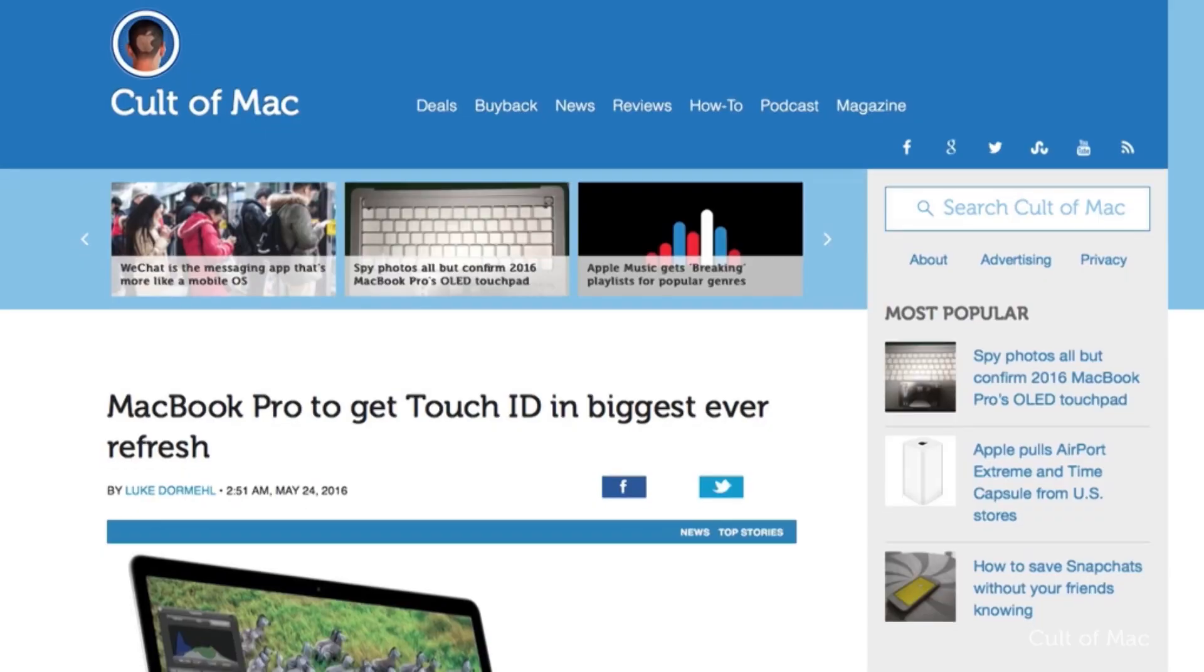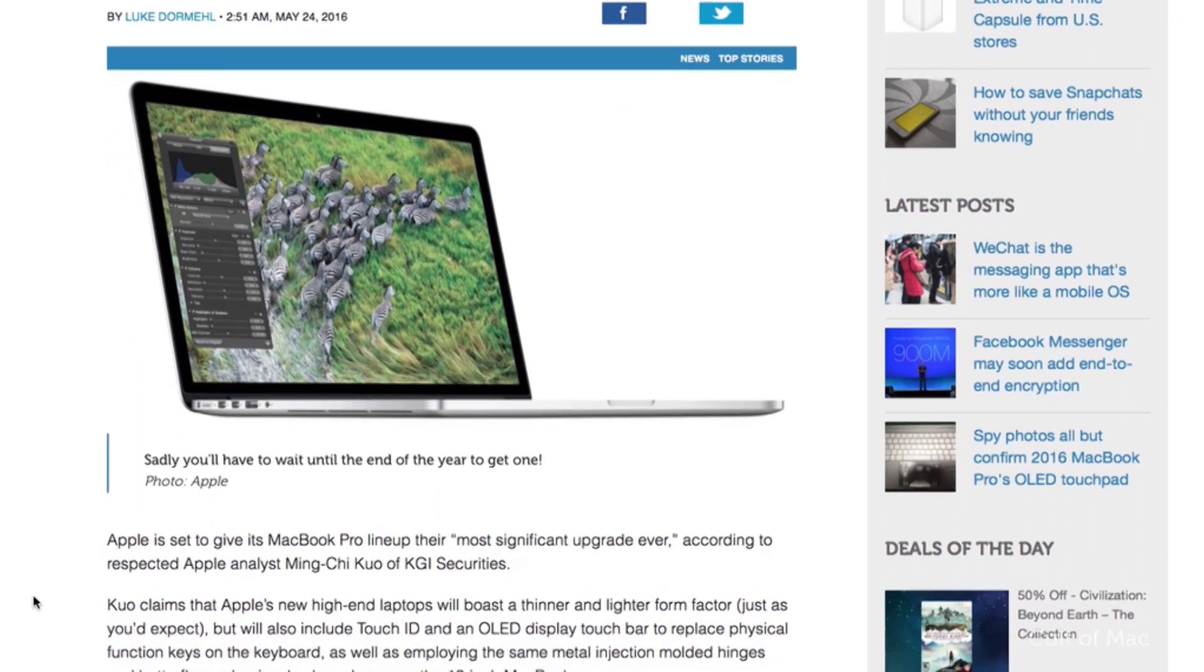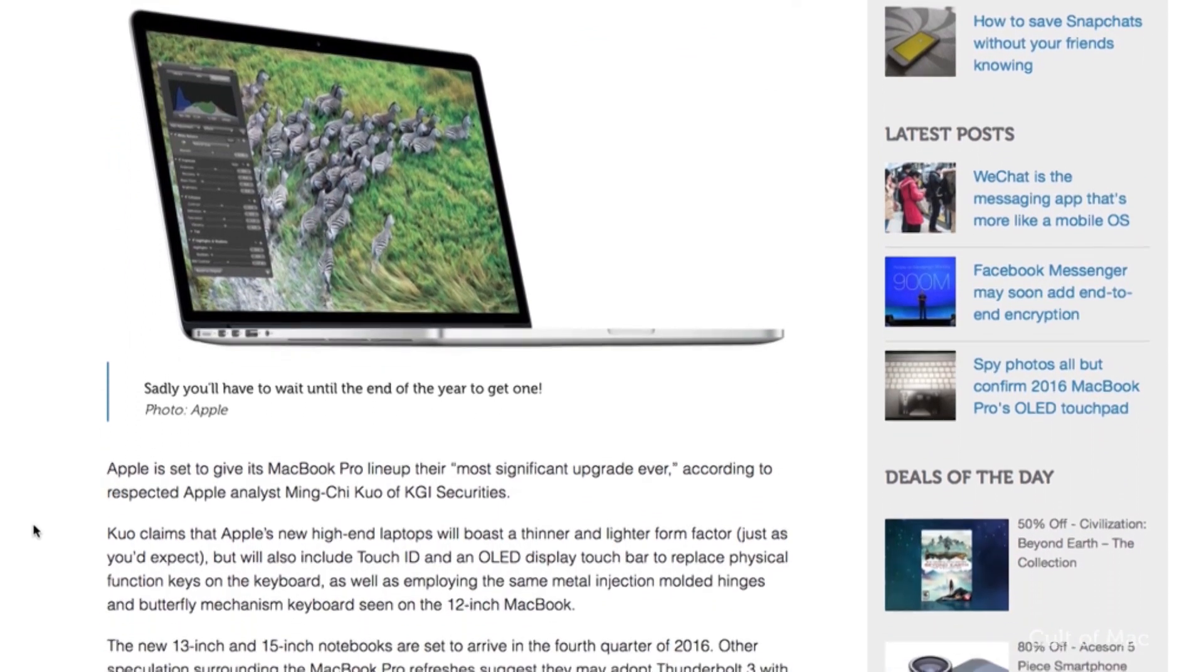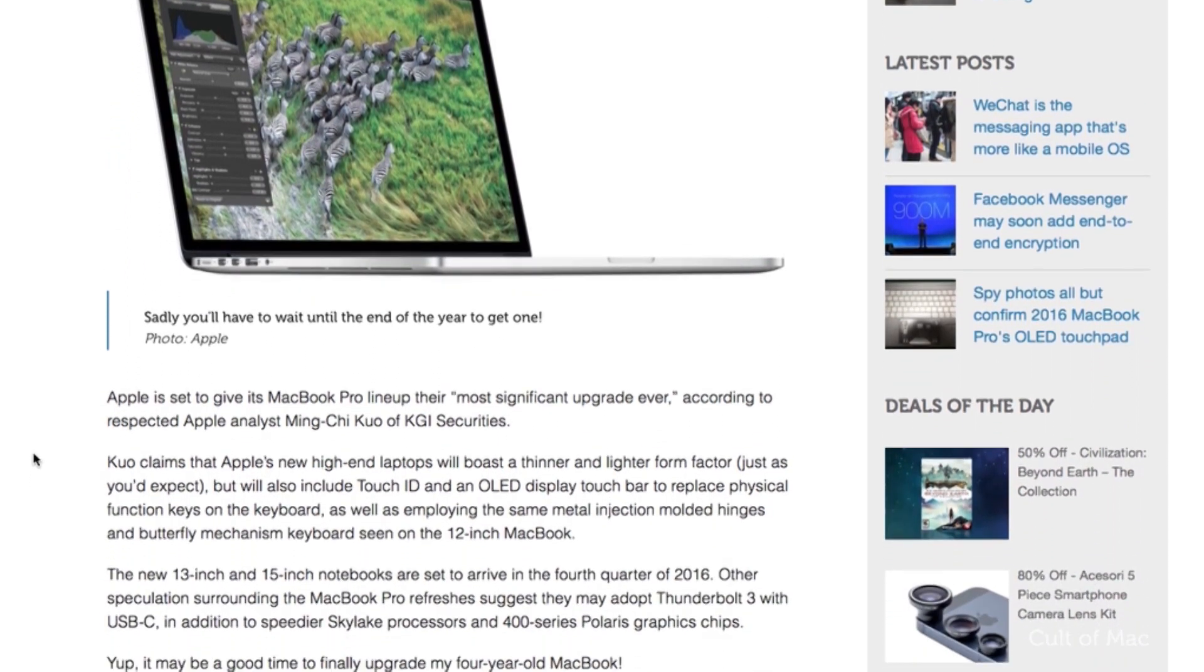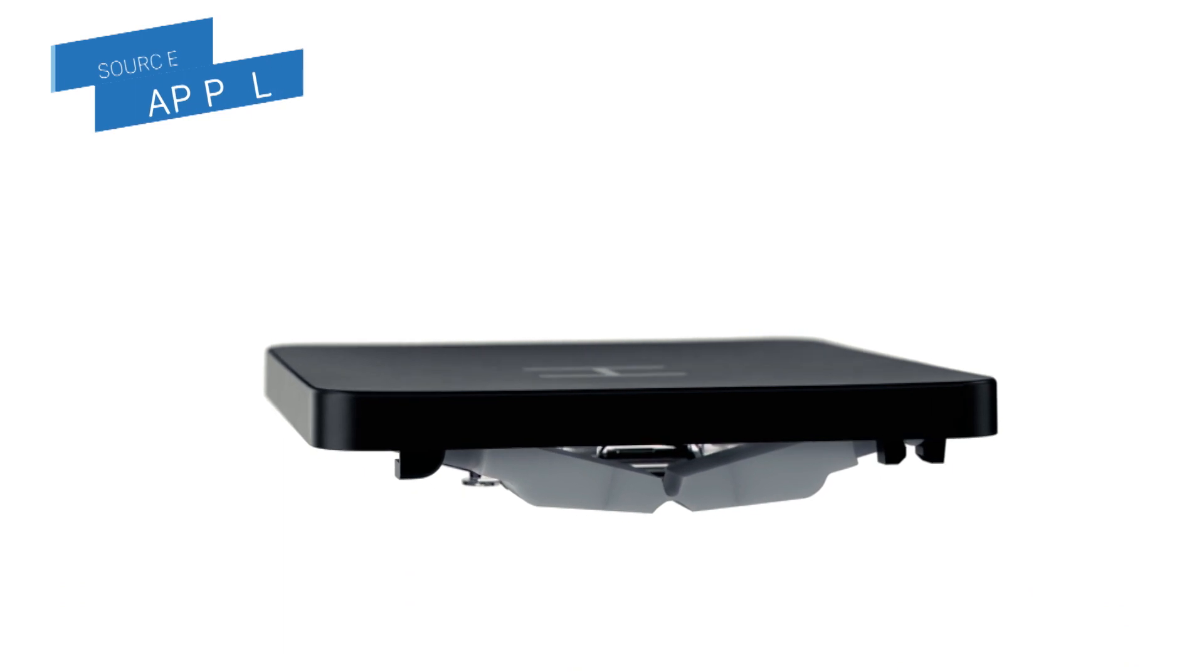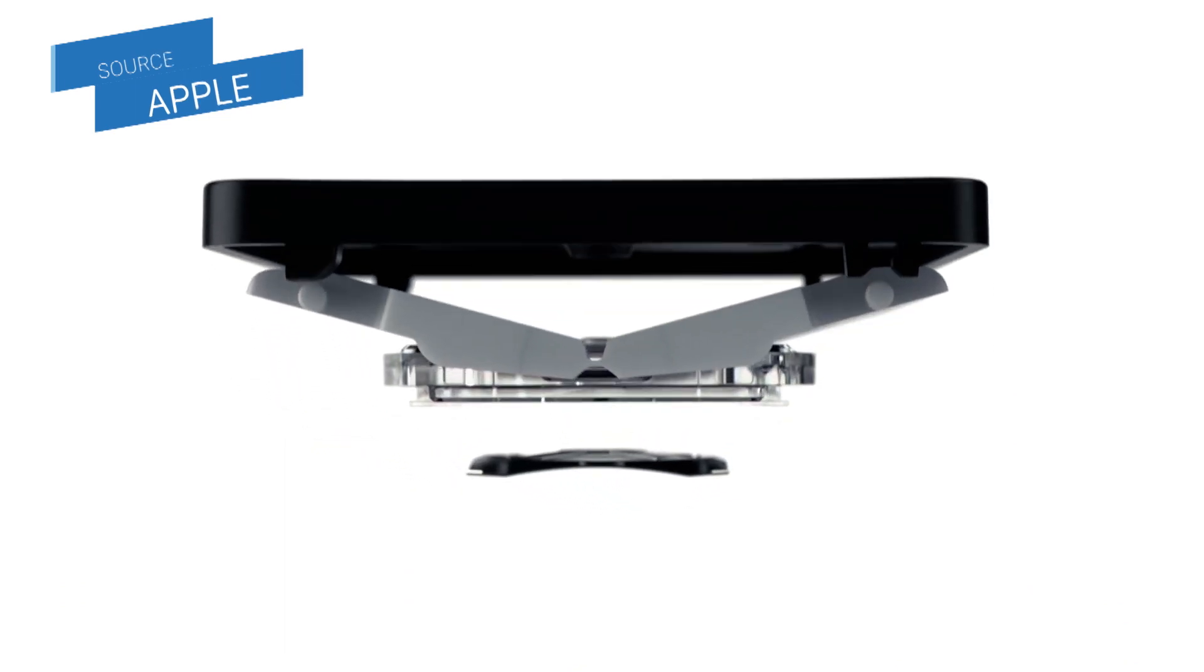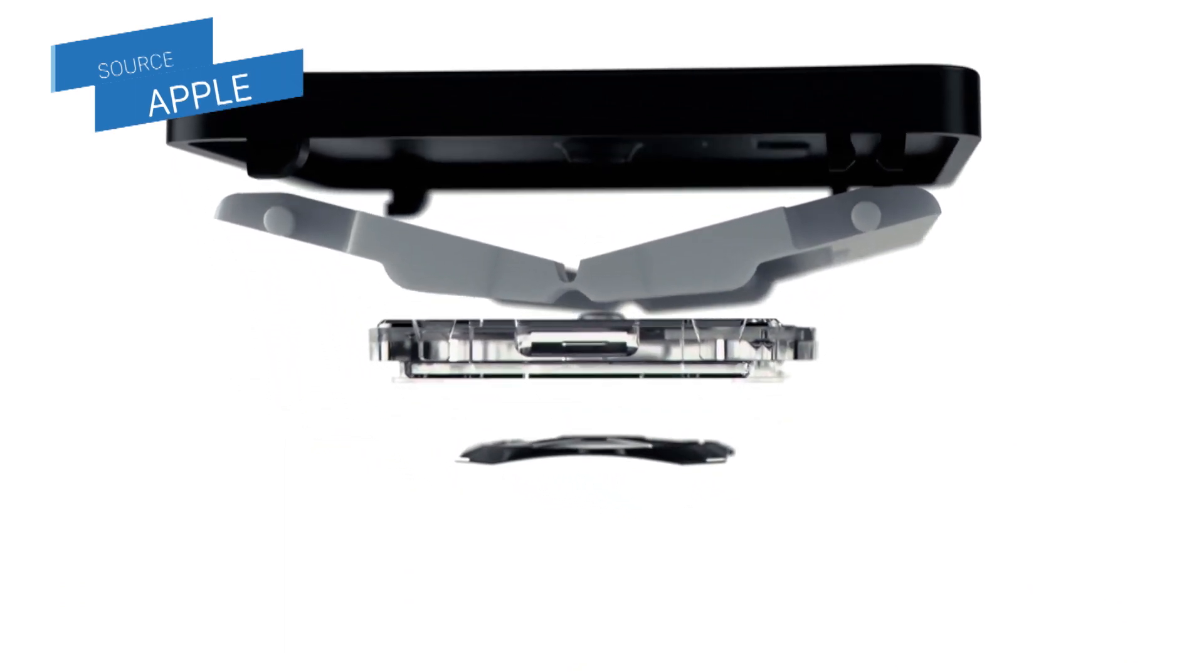We've recently covered rumors on our site from reliable KGI Securities analyst Ming-Chi Kuo, promising that Apple will introduce this OLED touchpad to the MacBook Pro lineup in the third quarter of this year, along with a thinner form factor and butterfly keys which are found on the current MacBook, as opposed to the scissor mechanism on the current MacBook Pros.